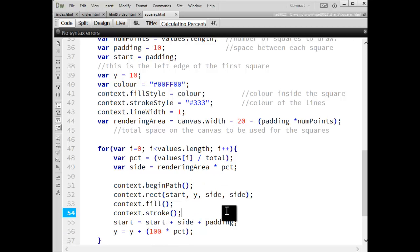And you can do lots of different things. You can use the percentage to calculate widths, heights, colors, font sizes, all kinds of things. Anything you want. As long as you've got a percentage, you can apply that. You can apply it to rotation.